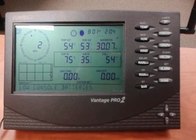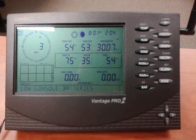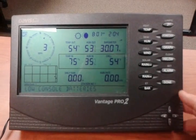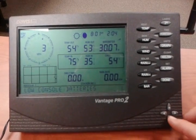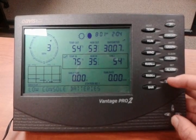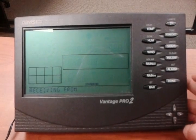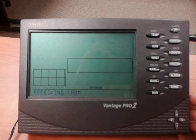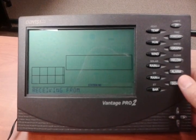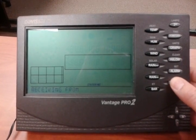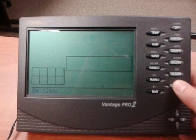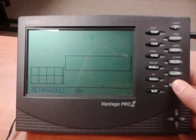One of the first things we're going to do is go into the setup part of the display. To do that, we're going to hit the Done button, which is right here, and the Minus button right here, at the same time, and hold them until it changes to 'Receiving From.' Once it does, we'll hit Done to begin toggling through the setup options.